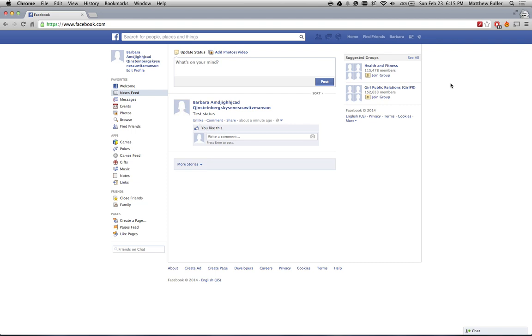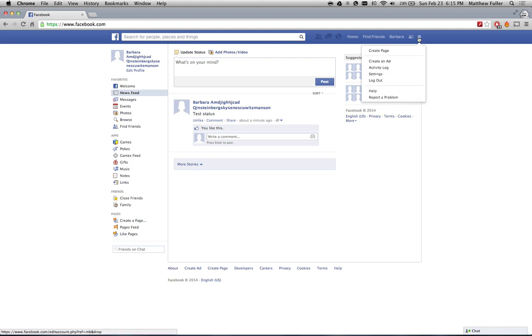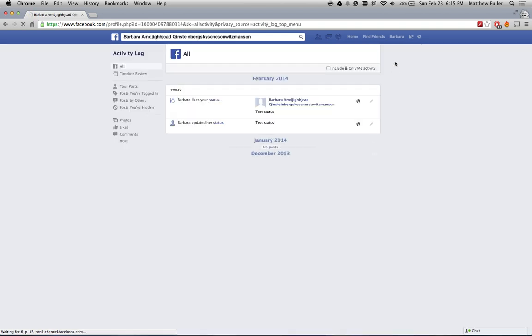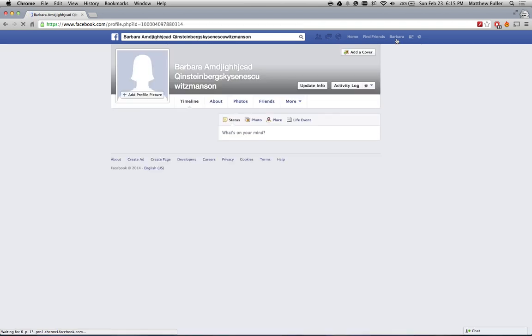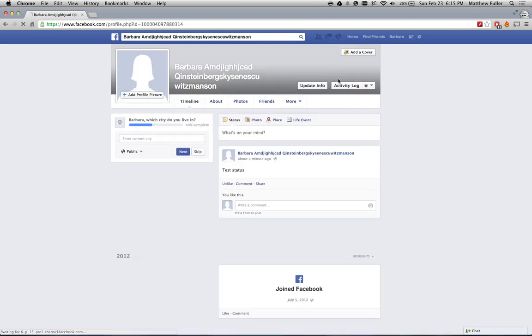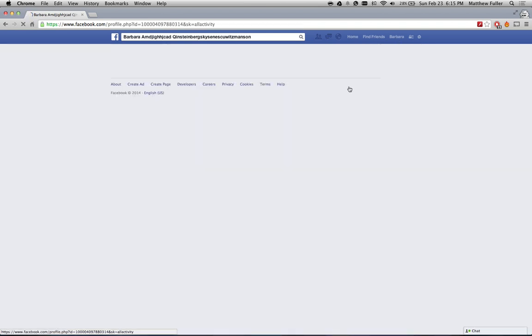So what you can do is log into your Facebook account - by the way this is just a test account, it's not my actual name - and if you click on the little settings icon up at the top right hand corner and then click on activity log. You can also get to this from your account page clicking activity log.